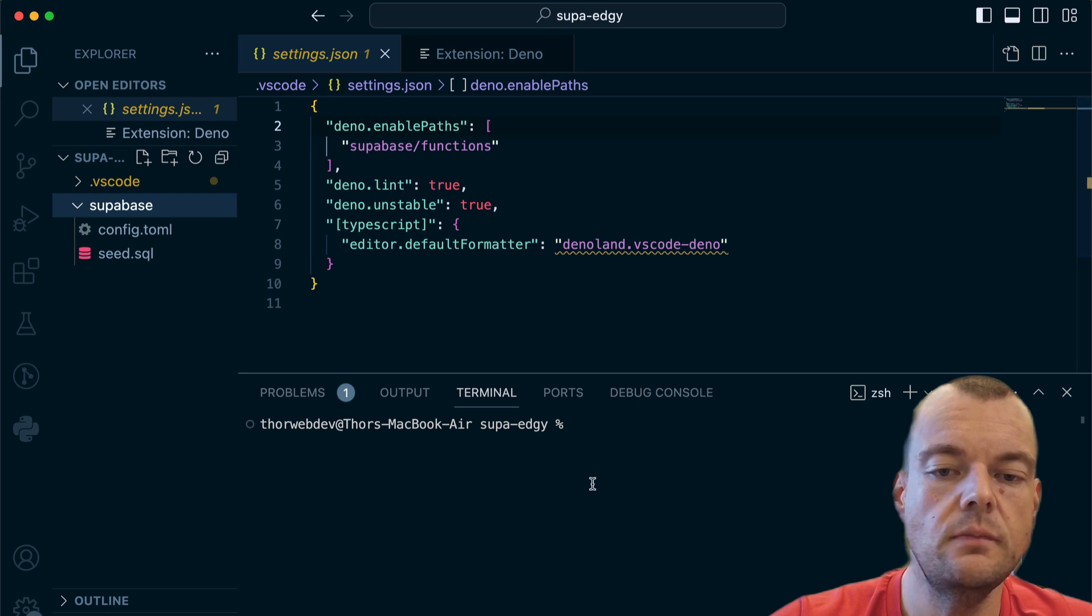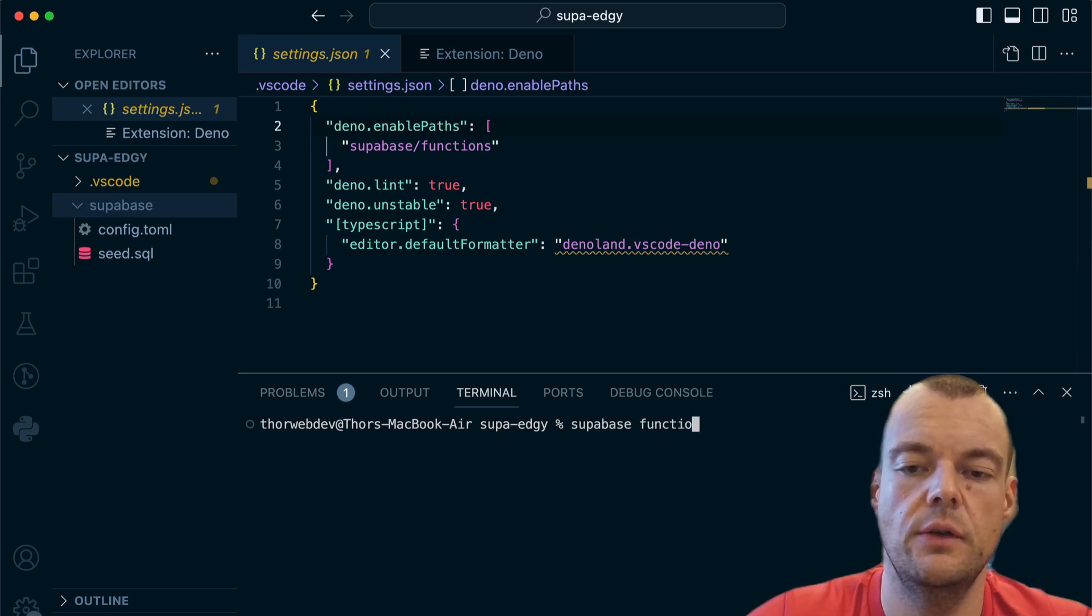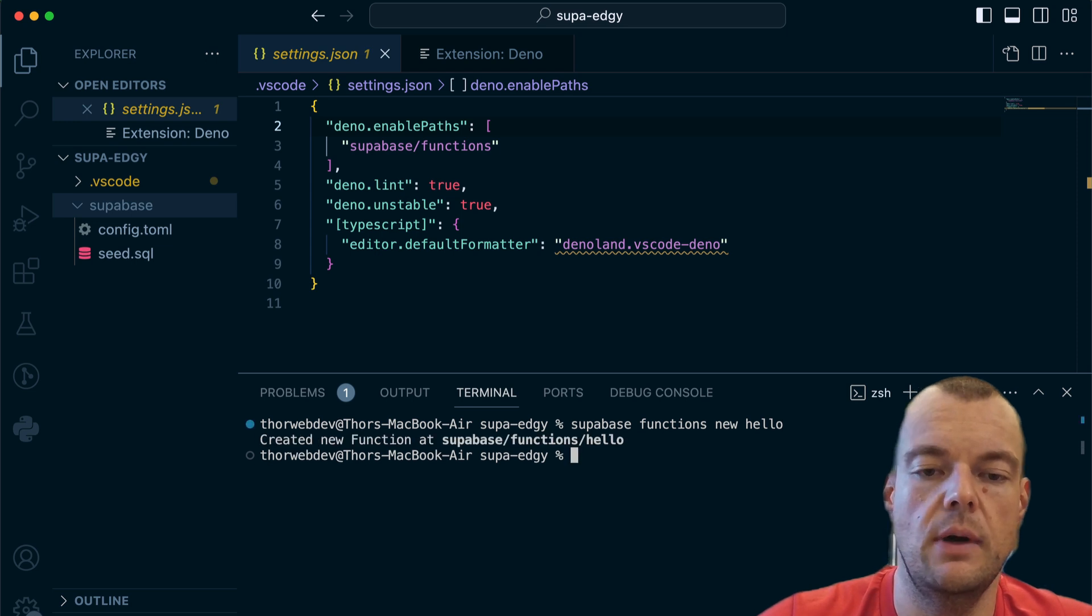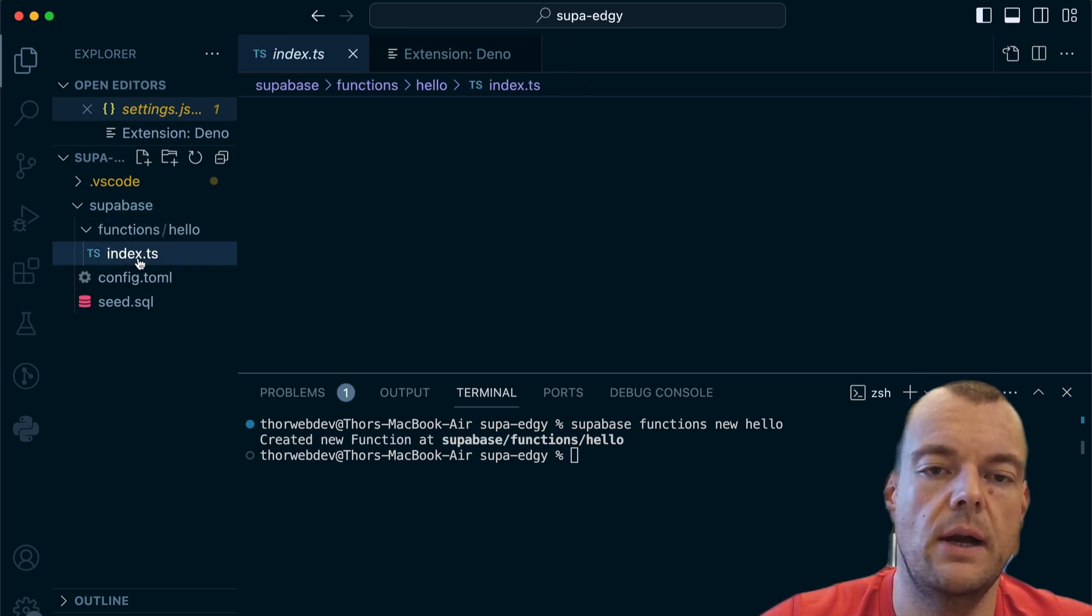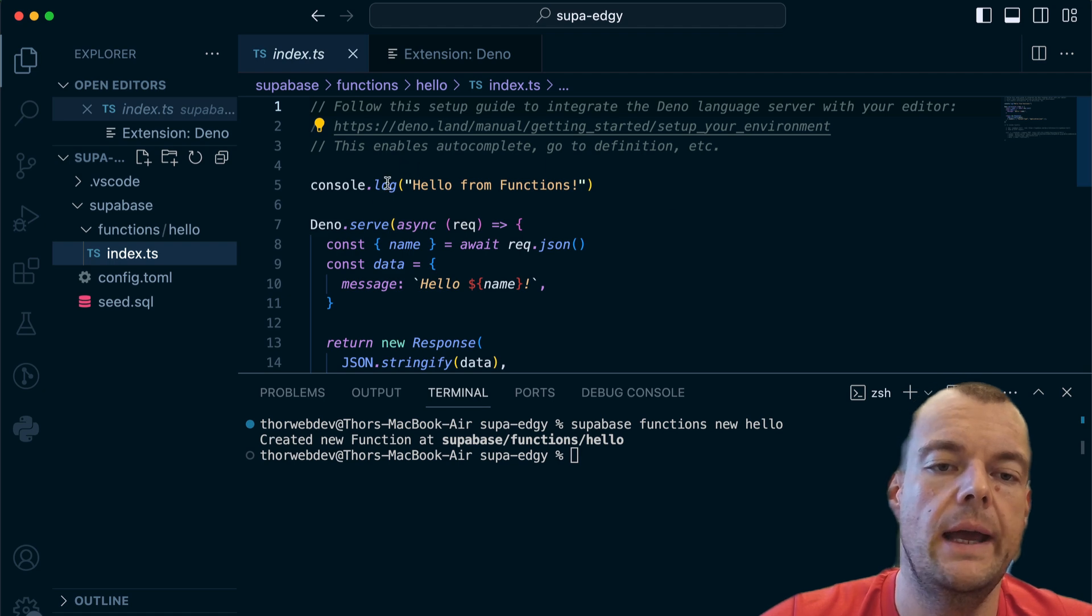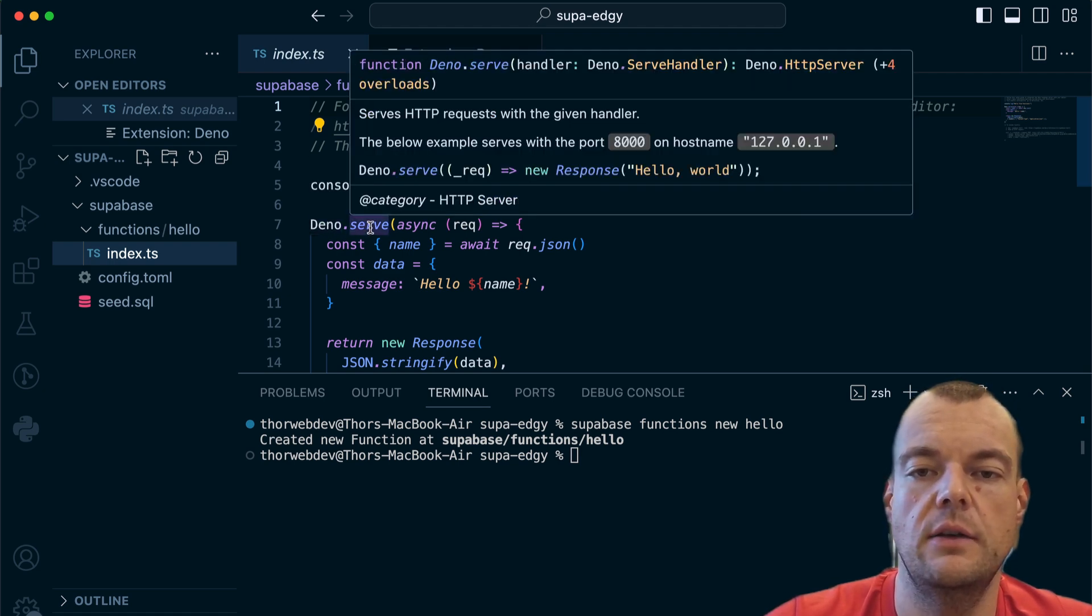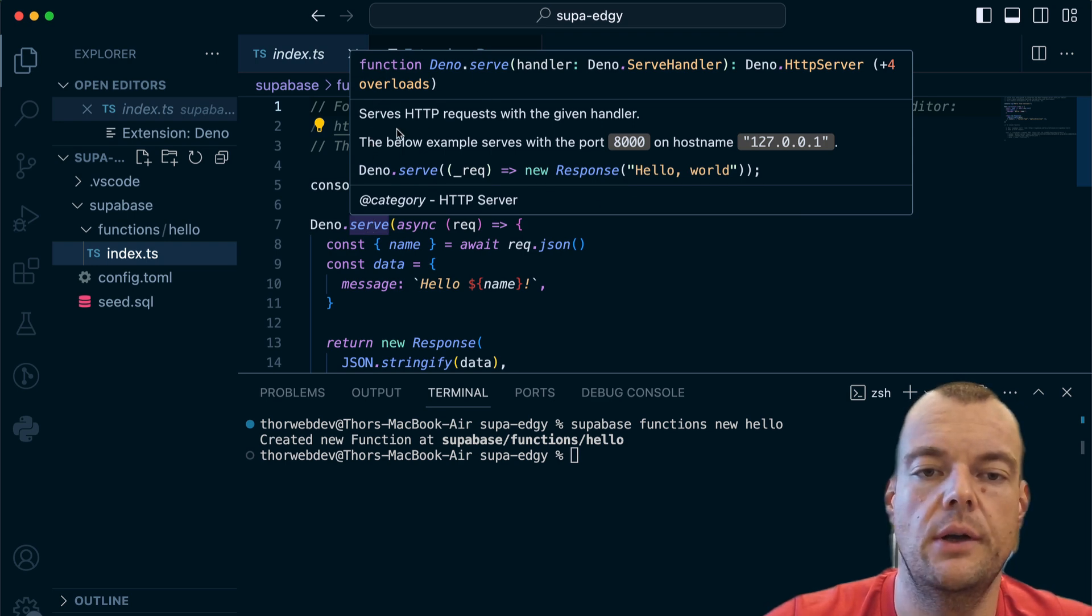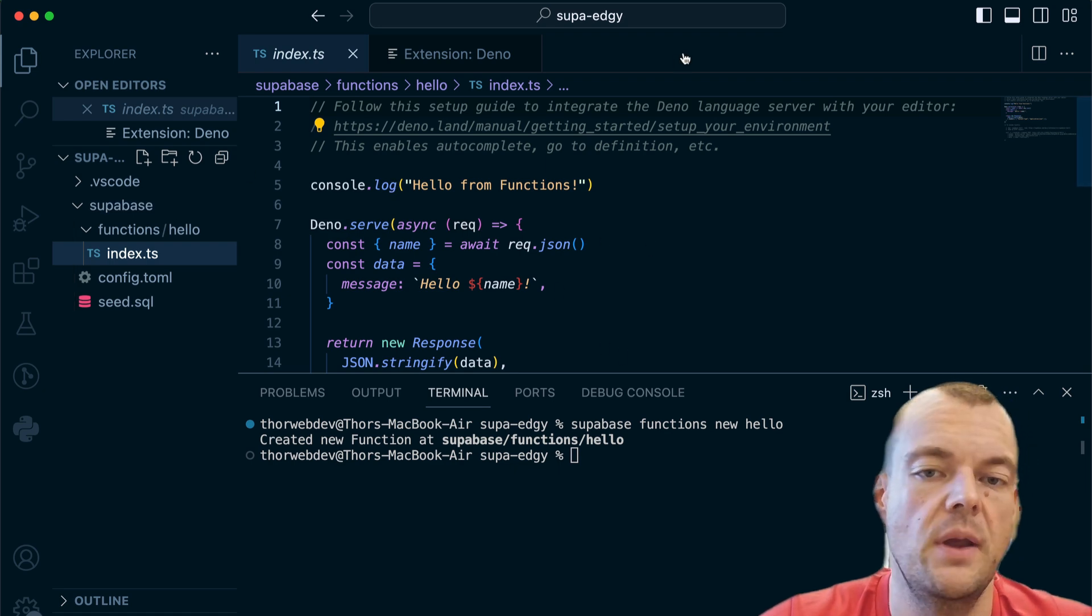Now we can go ahead and say Supabase functions new, and we'll just create a new hello function. Here in our functions folder we now have this hello function, and as you can see, we have the Dino auto complete and TypeScript interpreter set up and working fine through our settings that were generated here.